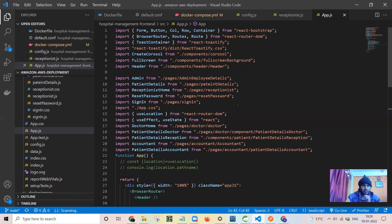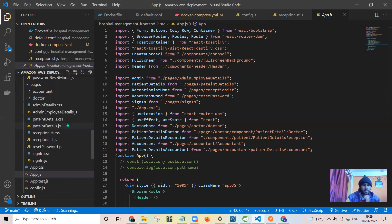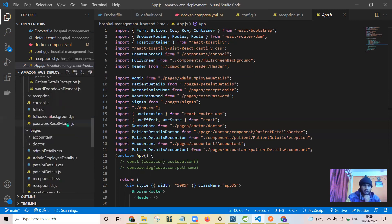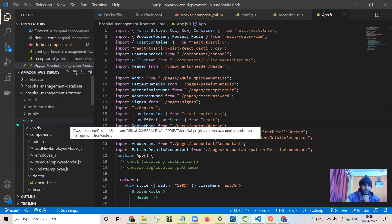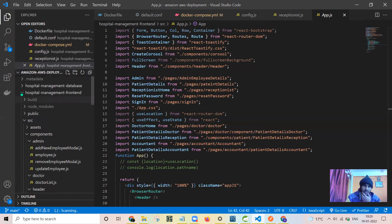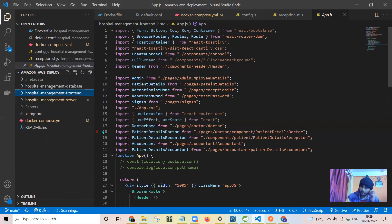This is all about the front end which I have created in React. In the next video we will look at Dockerizing the containers of the backend, front end, and the database, and after that we will be seeing the deployment to Amazon Web Services. Thank you.